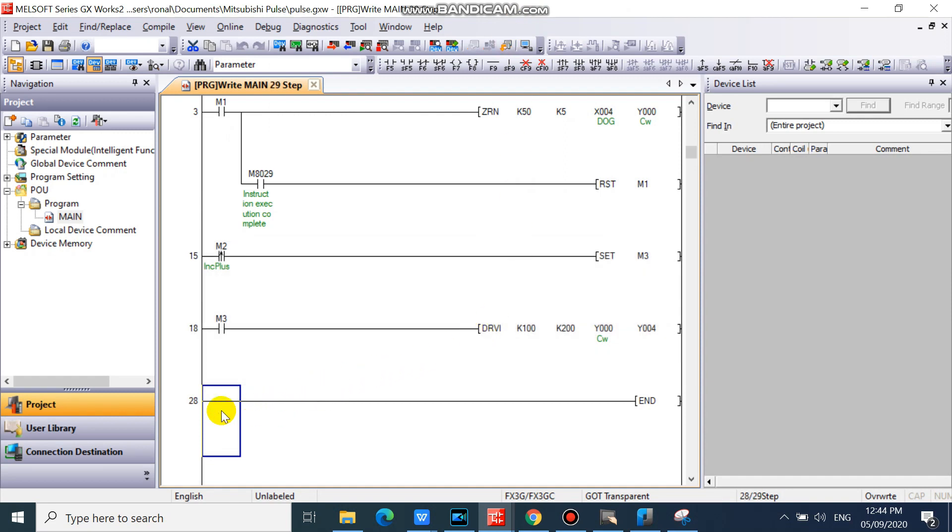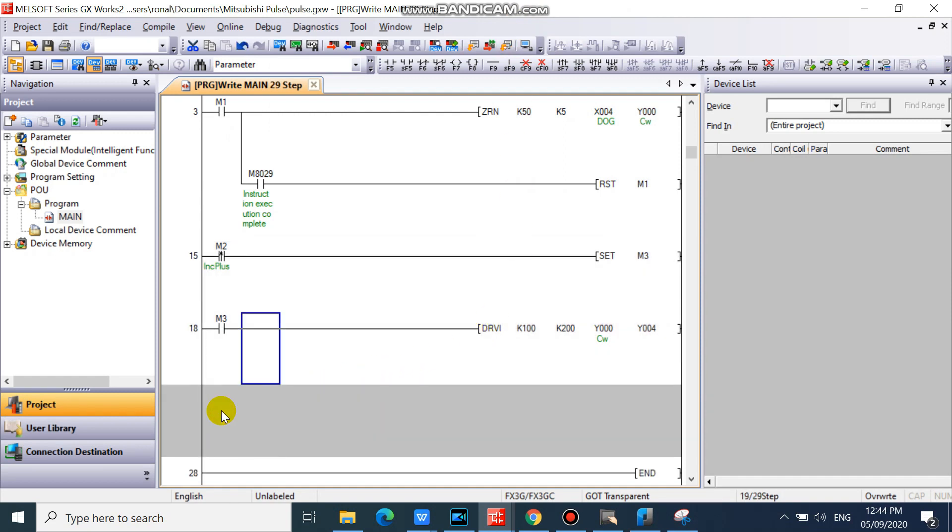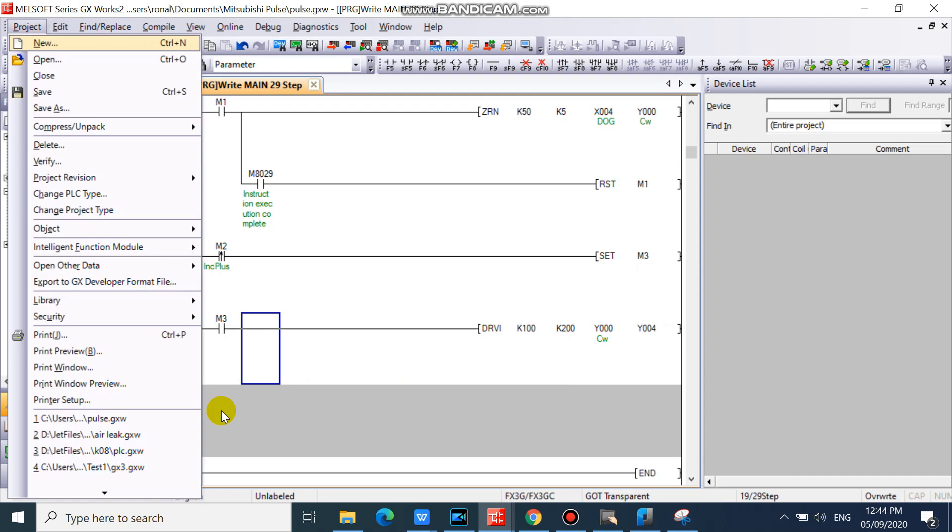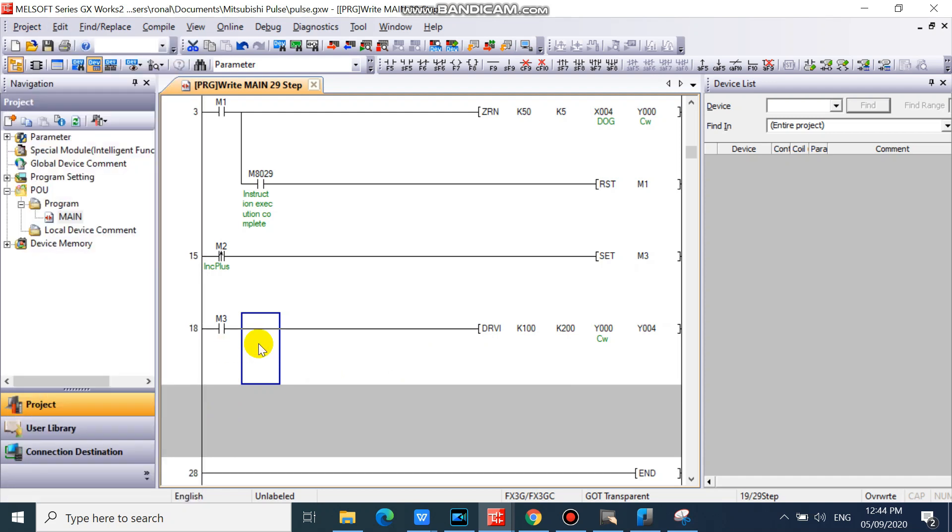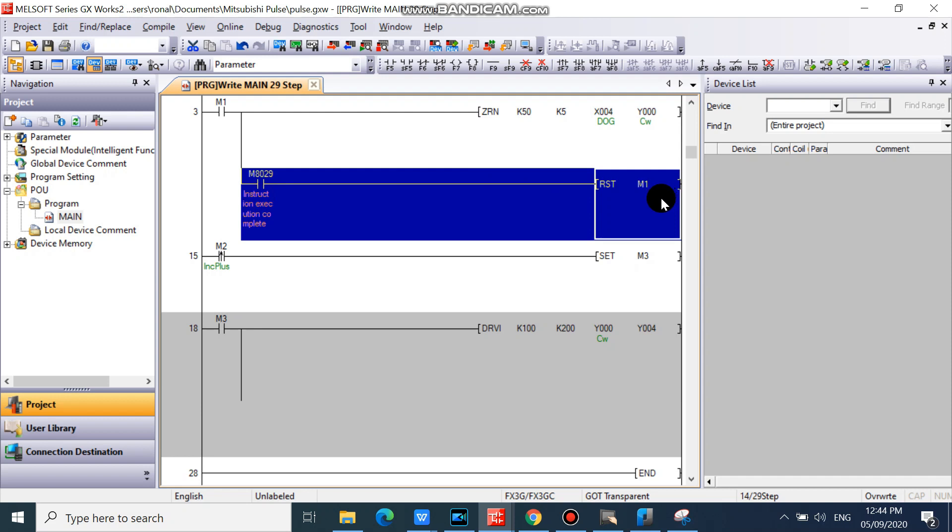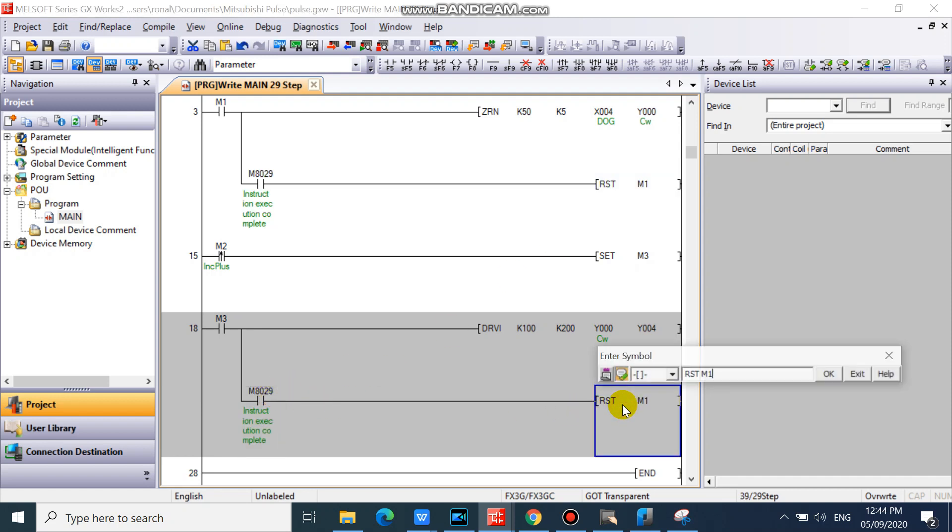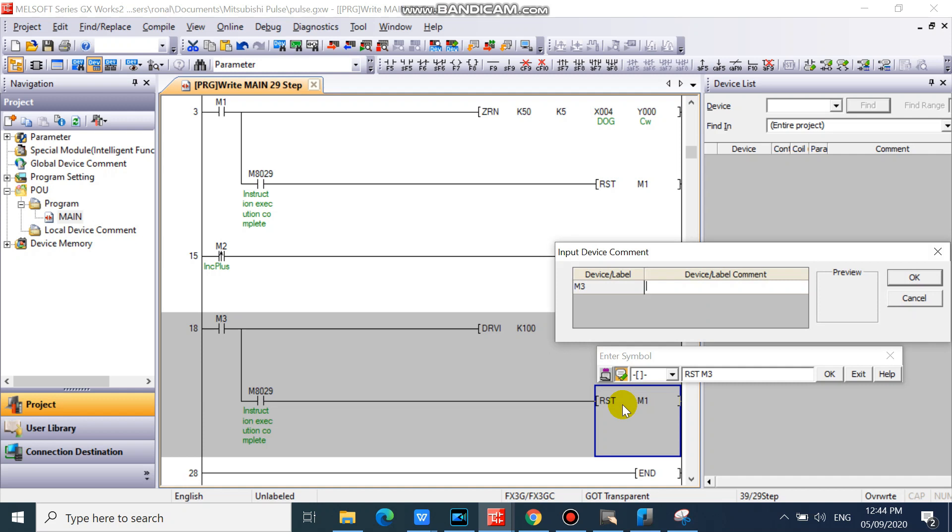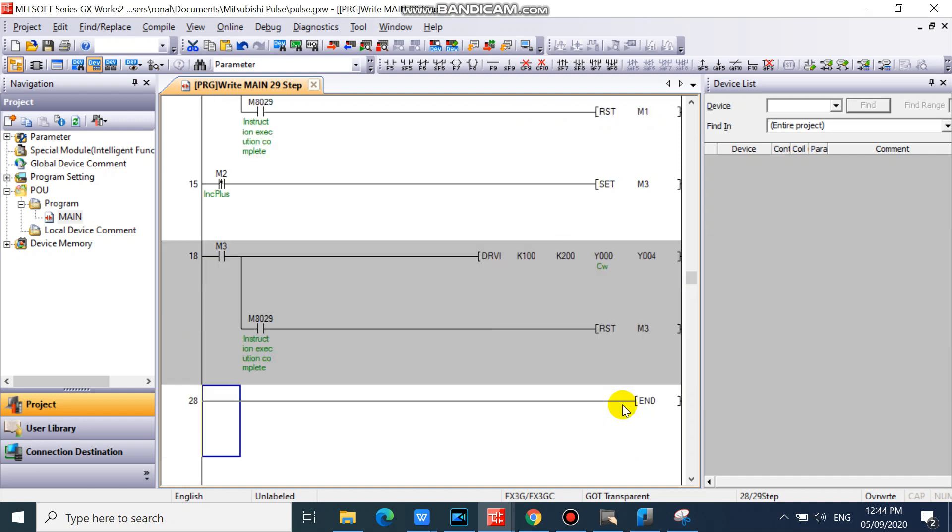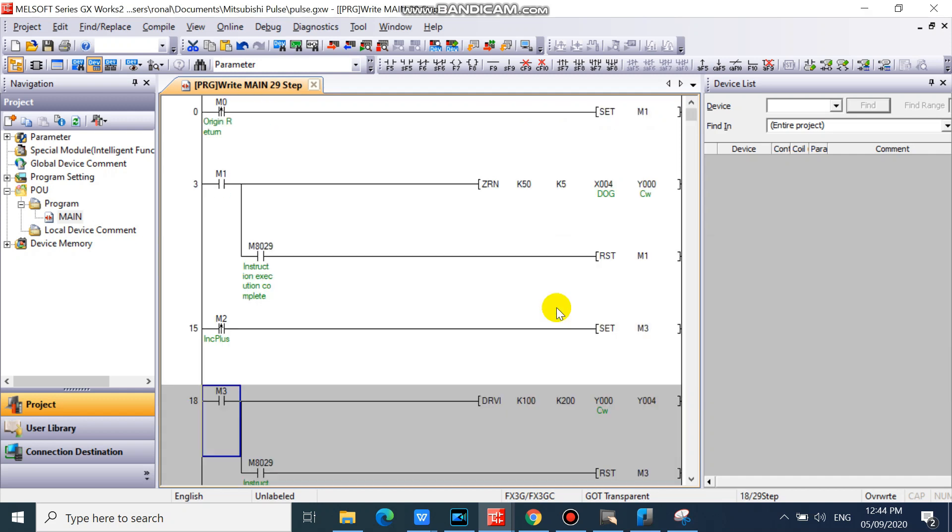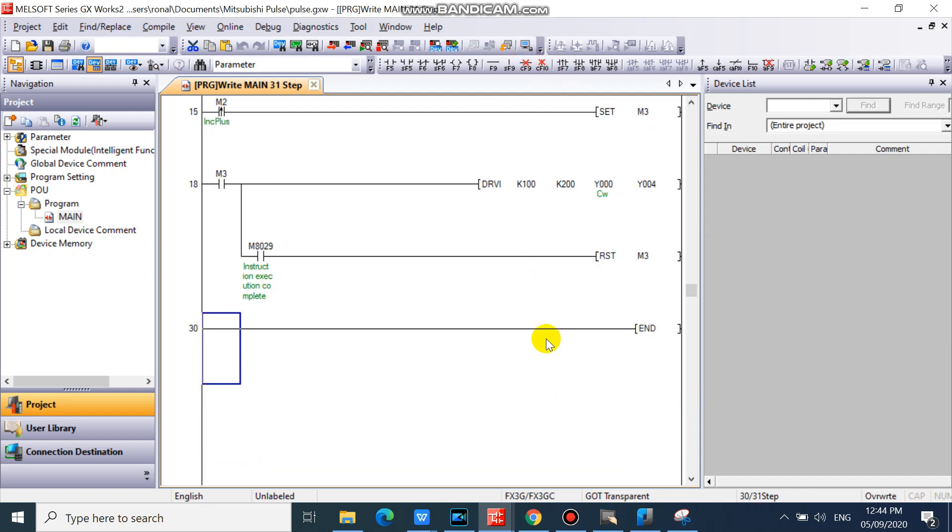Then add your instruction execution complete flag. Our drive to increment or DRVI instruction is now completed.